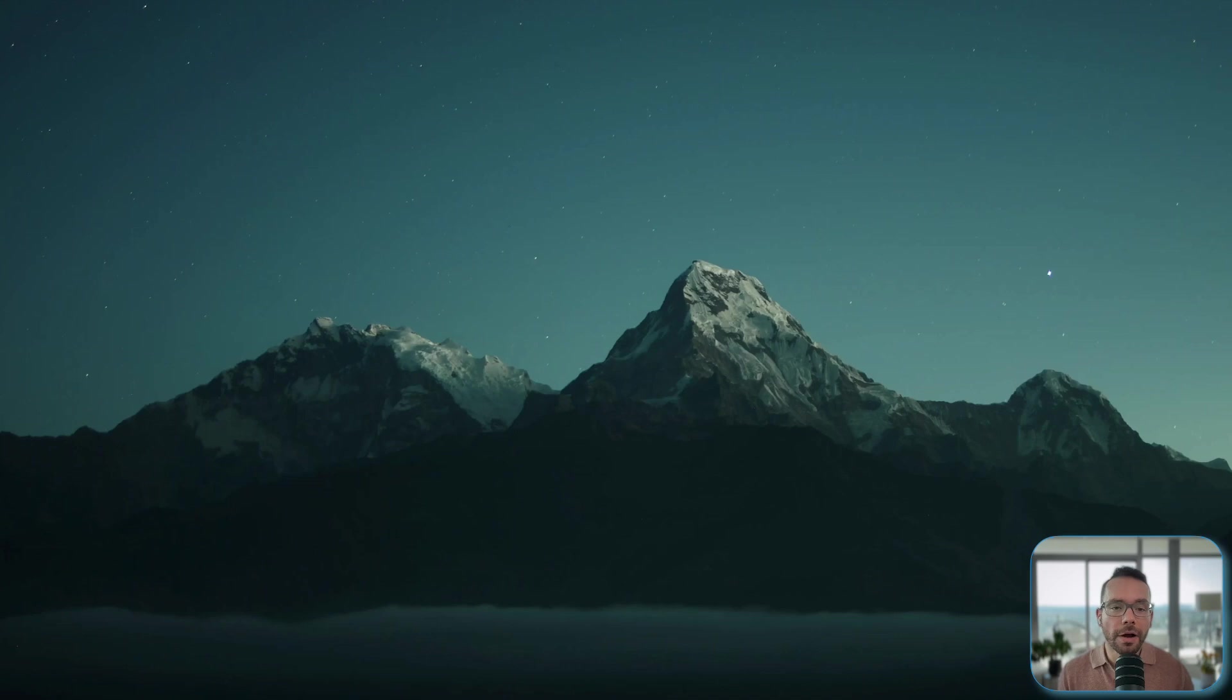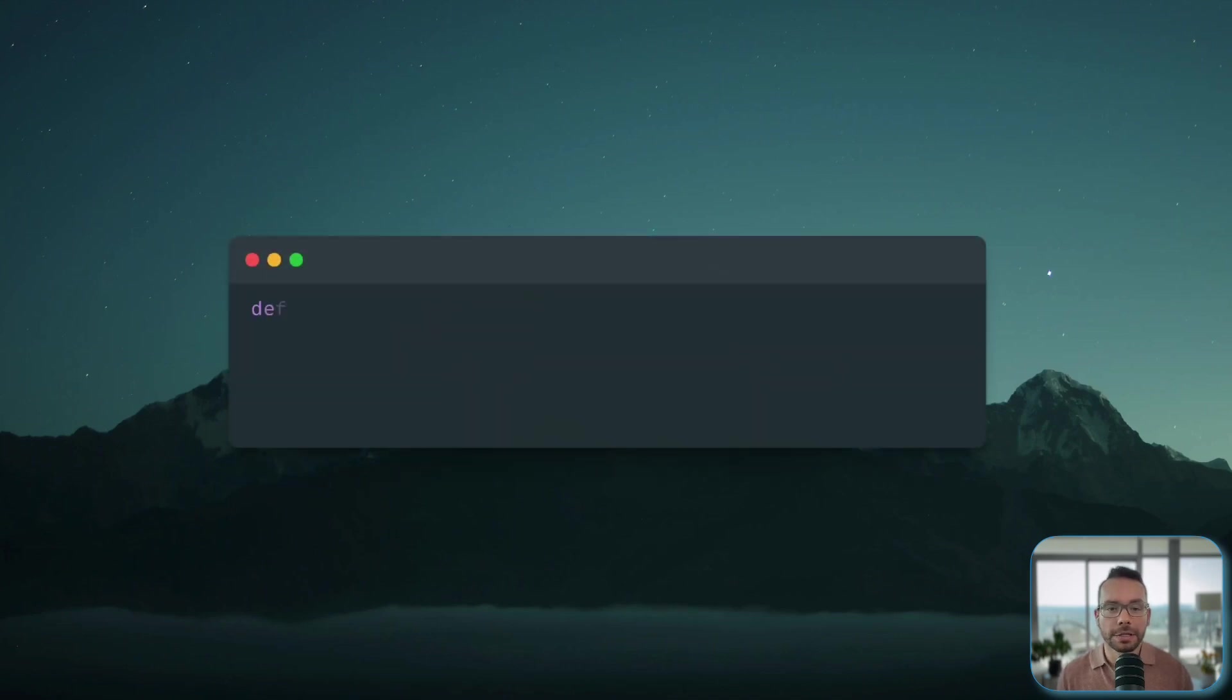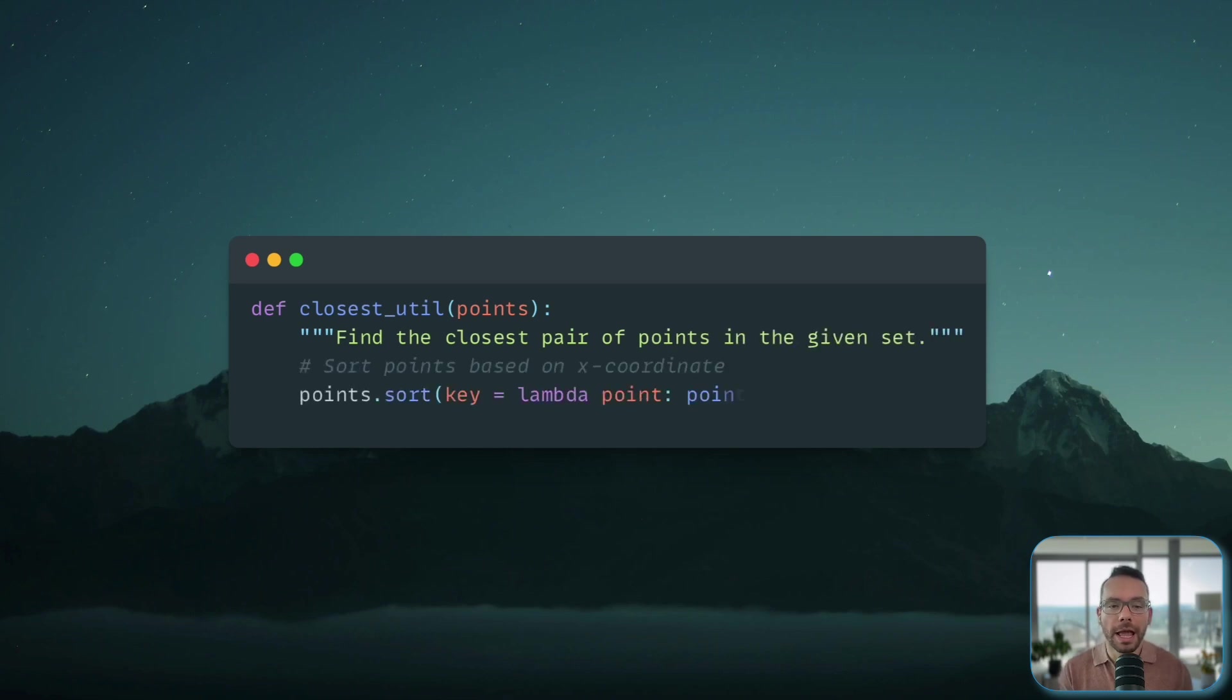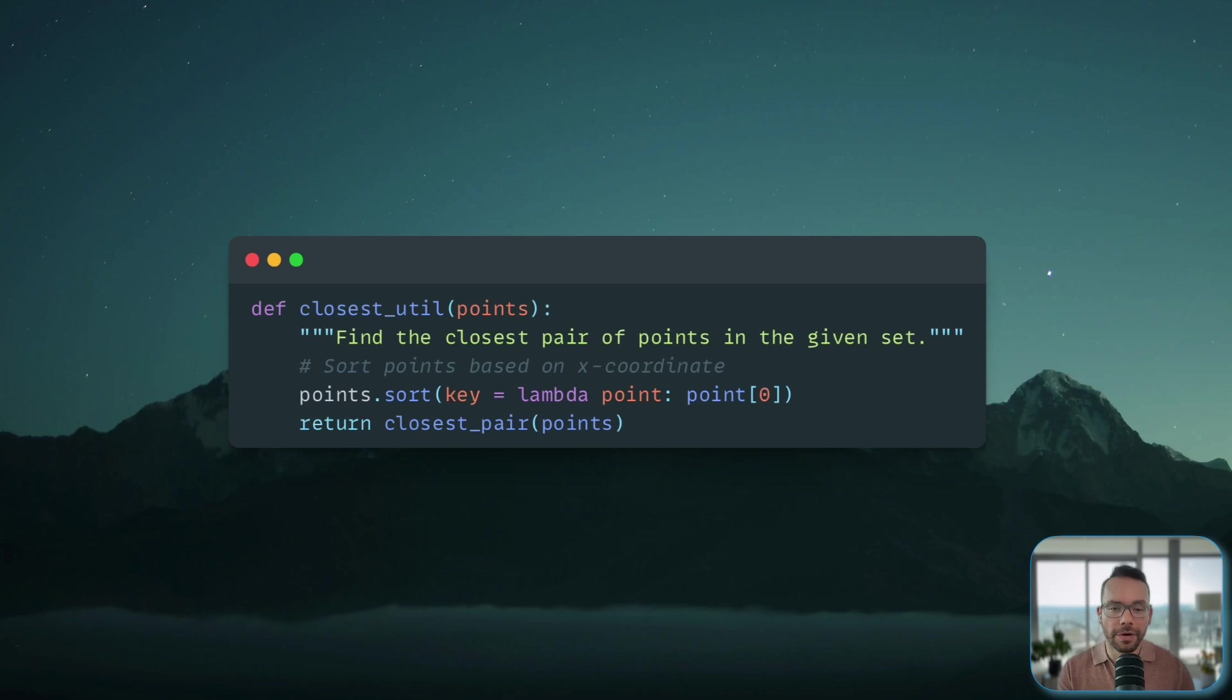Finally, we have a wrapper function that actually prepares our data. How does it do that? Well, we start by sorting all the points based on their X coordinate, which is going to be necessary for dividing data points by half and then it calls our main recursive function.